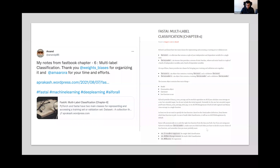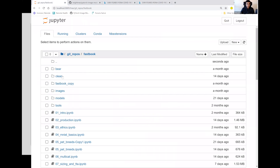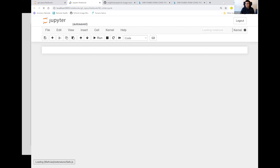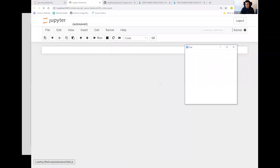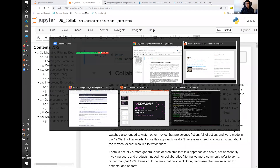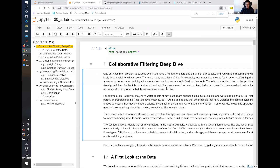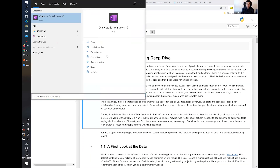Having said that, we're going to start with Fastbook Chapter 8 — Collaborative Filtering. Let me get straight into it. Can everybody see my screen? Please post in the chat yes or no, and let me know if the zoom levels are okay. Let's start with collaborative filtering.